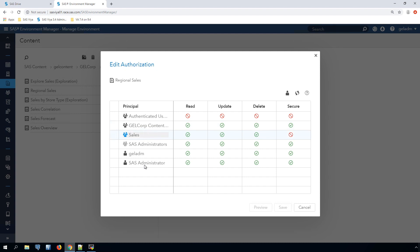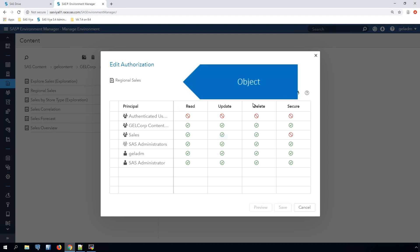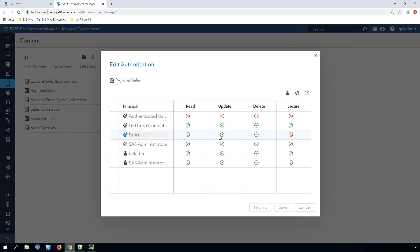The grid also has a row for authenticated users and for the user that's currently logged in. Groups and custom groups behave exactly the same way as far as the general authorization system is concerned. The only difference is that they're defined and managed in different places. Groups and users come from Active Directory or your LDAP provider, while custom groups are defined right here in SAS. Click the Add Identities button to add a user or a group to the grid so that you can see or set their permissions.